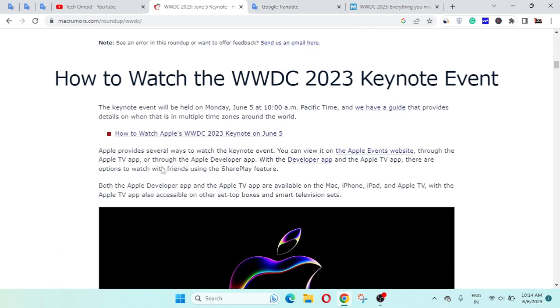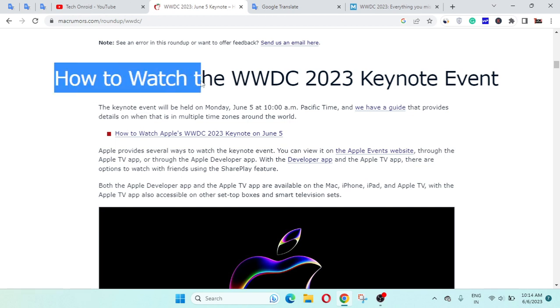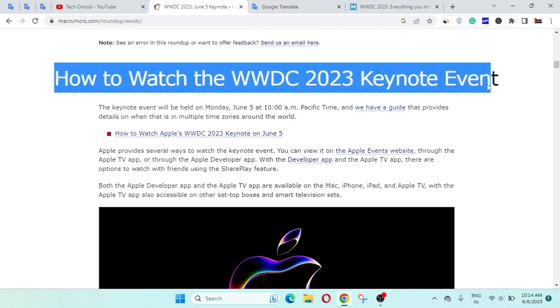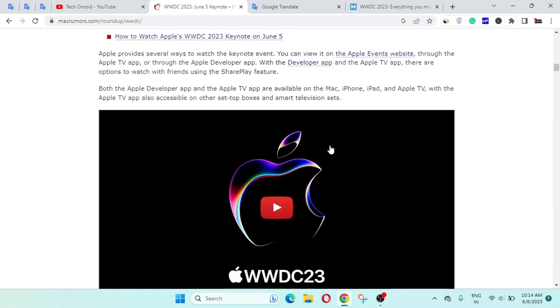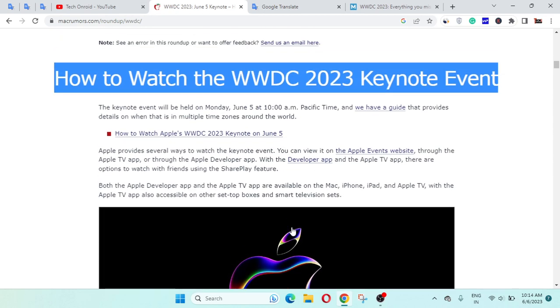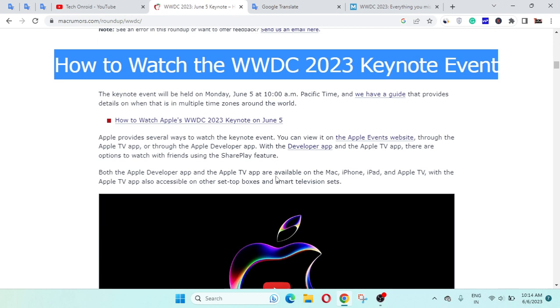Let's see, you can read about how to watch the WWDC 2023 keynote event. You can watch it from the YouTube channel of WWDC 2023.